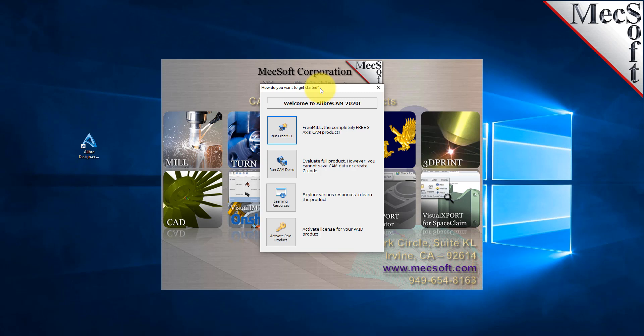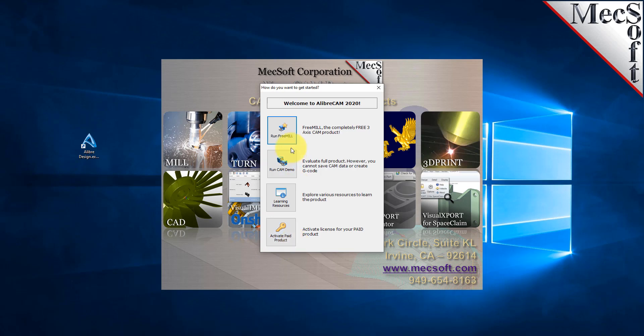You can go directly to running FreeMill by selecting the Run FreeMill button. You can also choose to evaluate the full product by selecting the Run Cam Demo button. All functionality is available except for saving and generating G-code. From this dialog, you can also access learning resources and activate your purchased product. For now, we'll choose the Run FreeMill button.